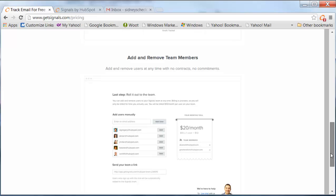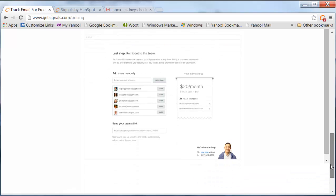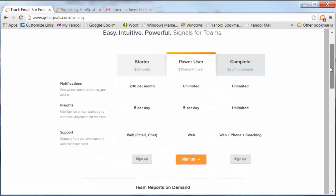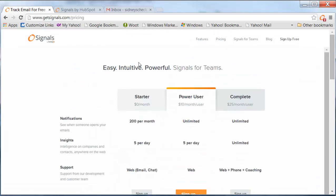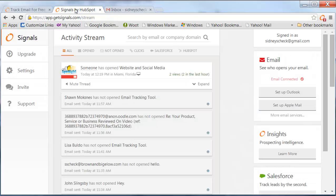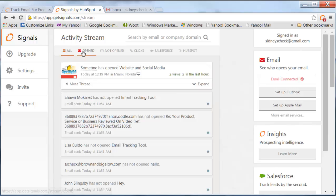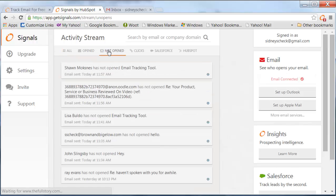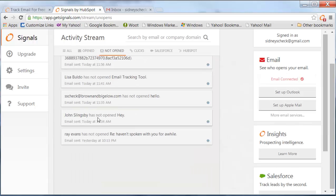But it really is killer and I've been really impressed thus far. So within the system it actually shows you here all the reports, all are open, not opened. And you can go through these and it will tell you the name of the person you sent it to,